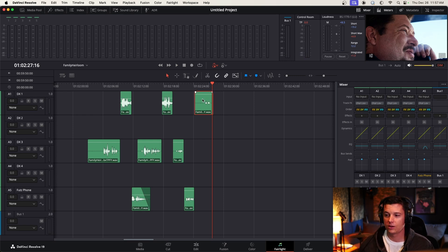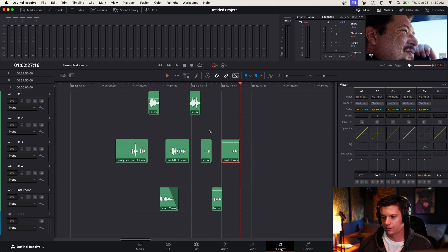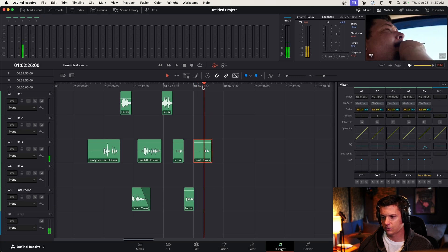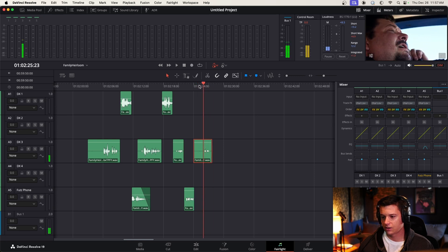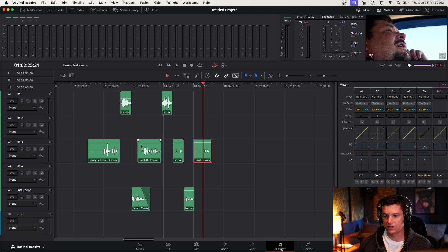One thing I will tell you, though, just coming from a dialogue editing background, having the same type of info on the same tracks is super useful. So I actually have him on DX3 for this whole scene. We're just going to keep it at that.